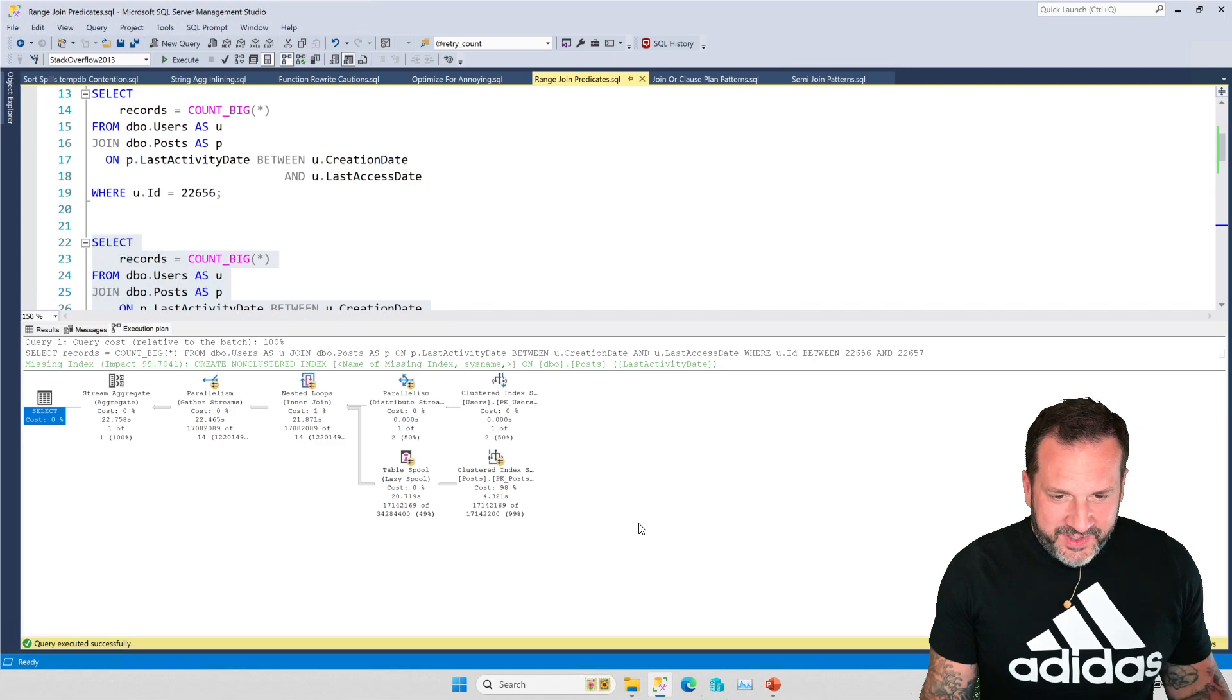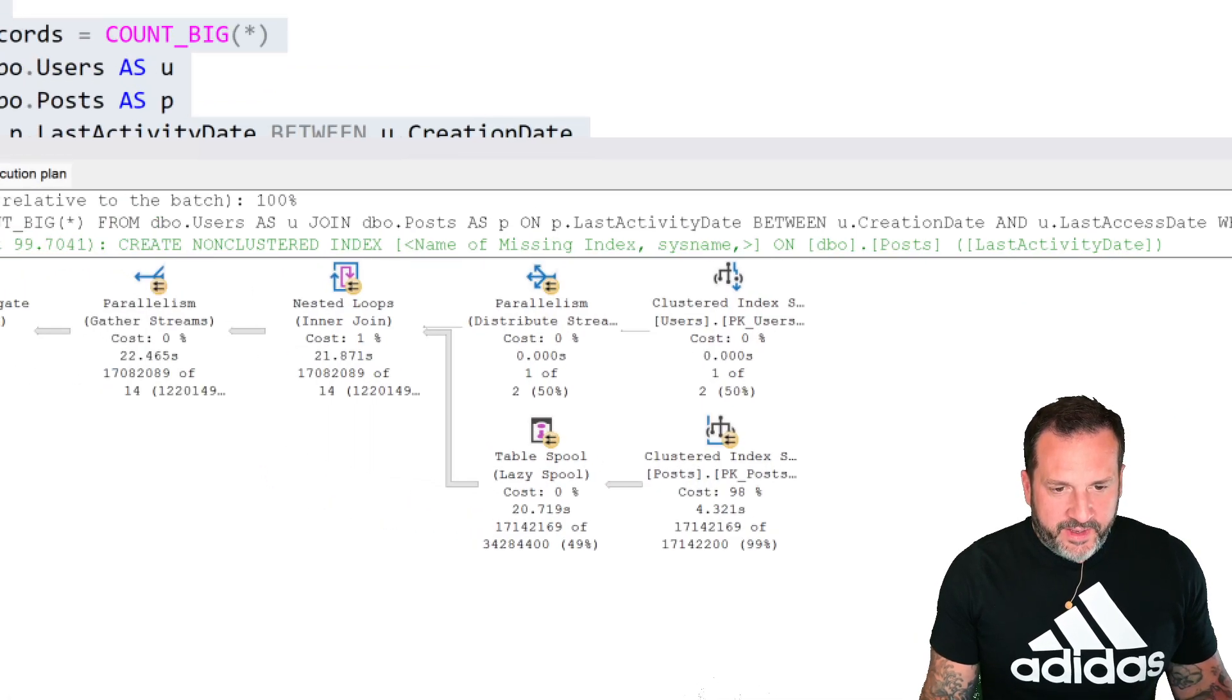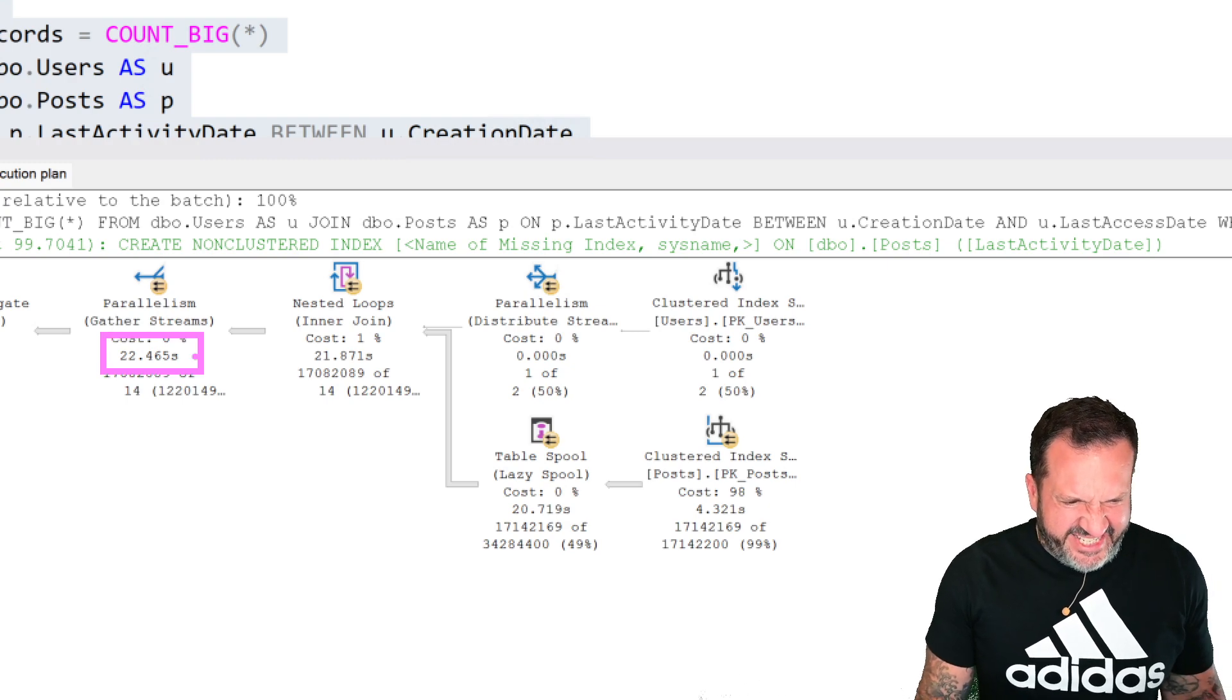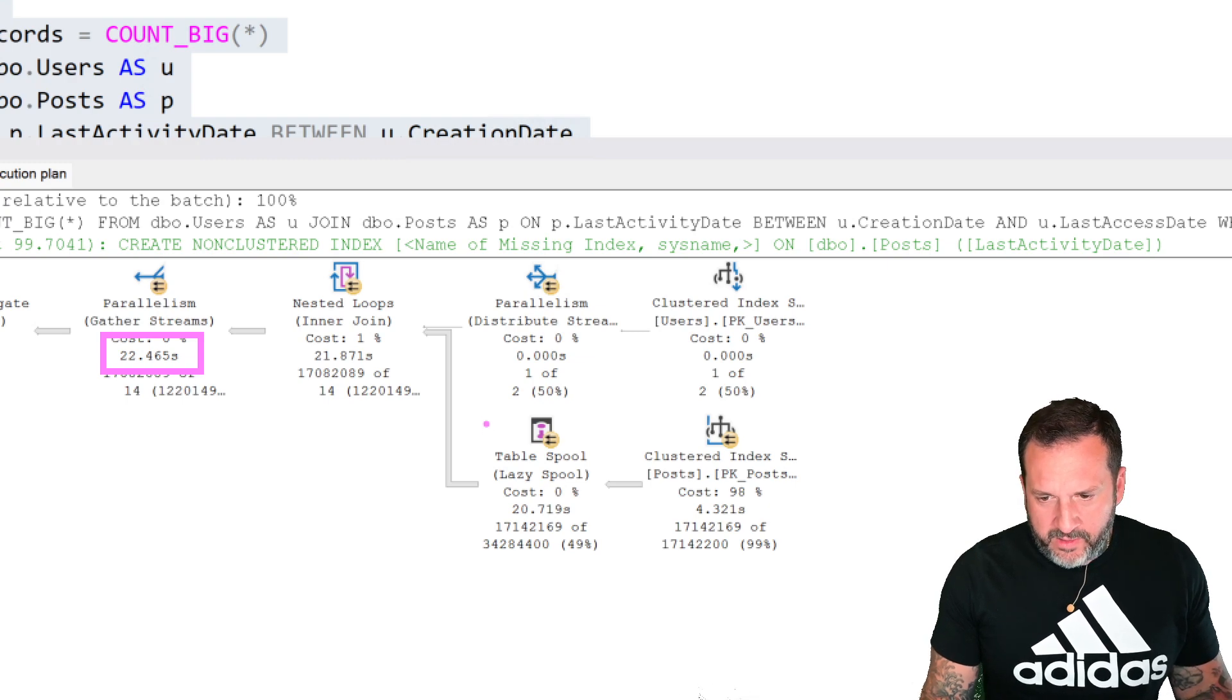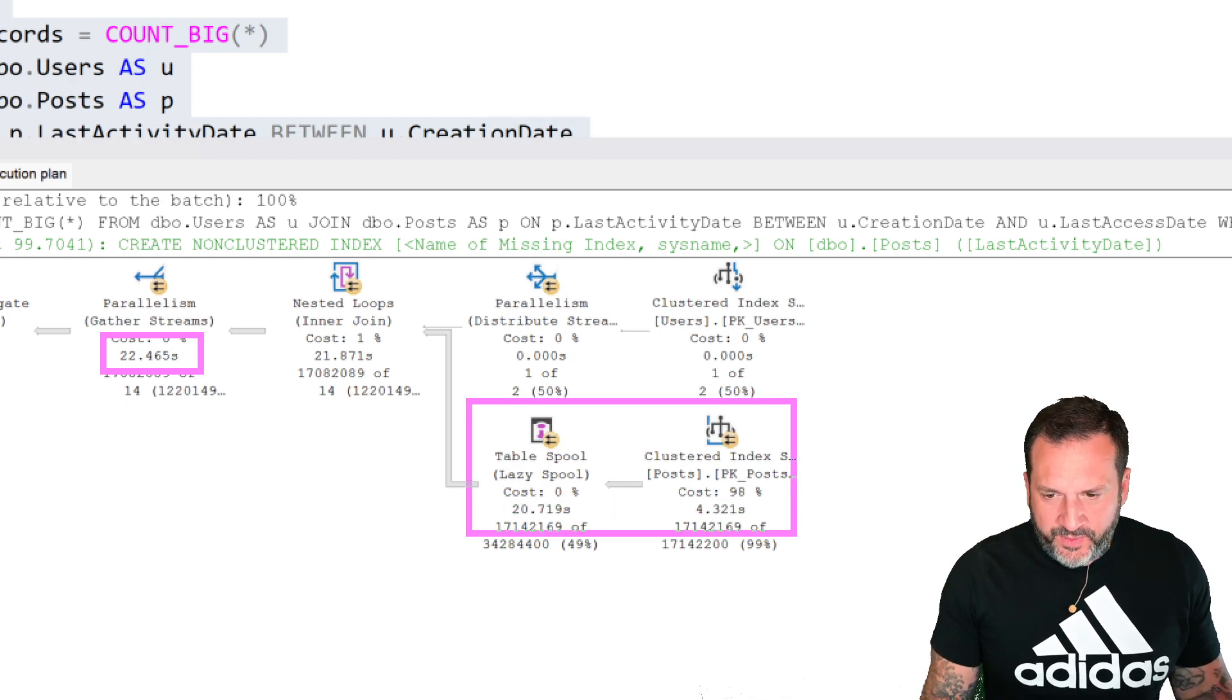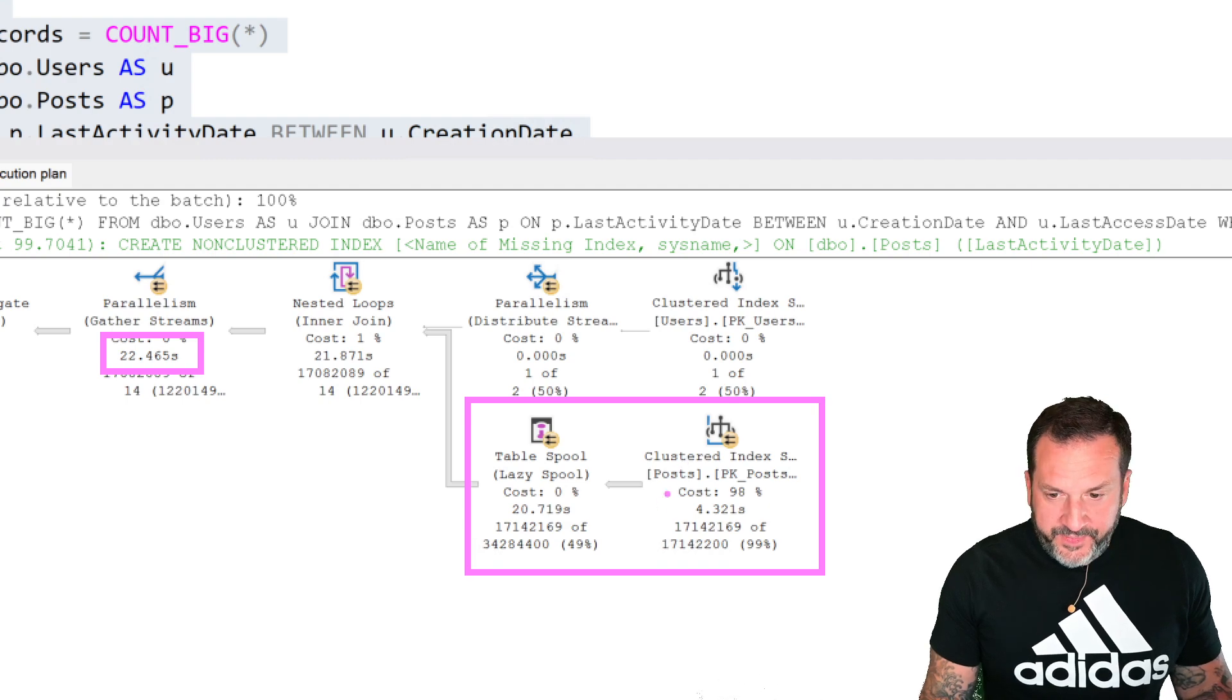But if we look at the query plan, it changed quite a bit. It took quite a bit longer. So this took about 22 and a half seconds. Yeesh, that didn't do good.